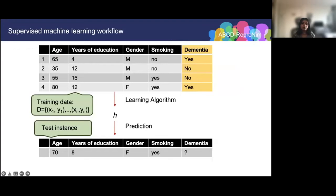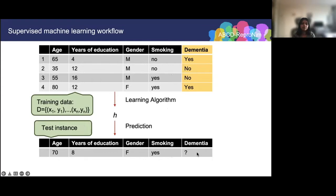Let's discuss the basic workflow of supervised learning. We have the training data that the learning algorithm uses to infer the target function h that takes us from x to y. The training data comes in the form of pairs — features x and output y. The learning algorithm outputs a hypothesis h. We can then apply this learned function to new test instances — for example, predicting whether a new individual has dementia or not — and we want the learning algorithm to mostly get it right.